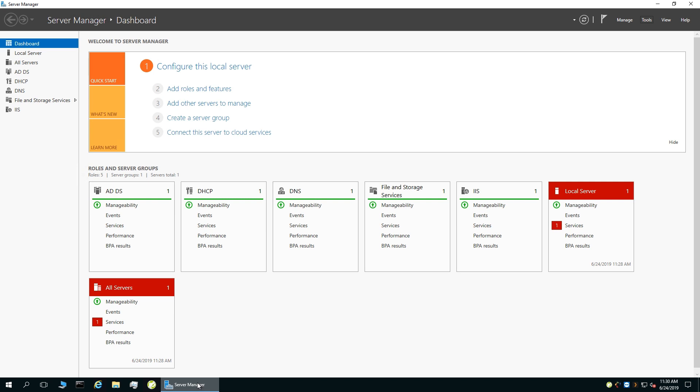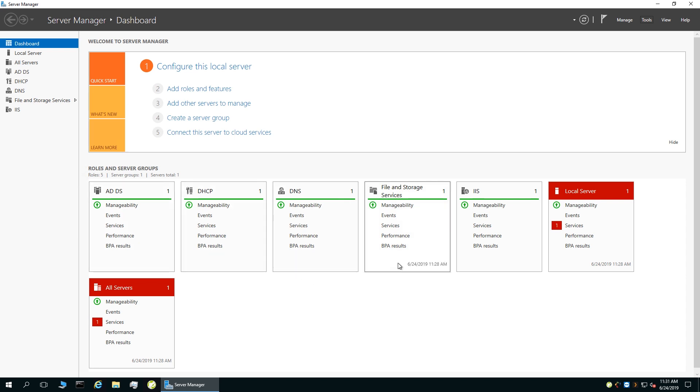I have a total of five roles running straight from the Windows Server Manager. In Server Manager, I am running Active Directory Domain Services, DHCP, DNS, File and Storage Services, which I don't use often, and IIS. I will go into detail about all of these roles in a future video. However, I am just going to give a basic overview of how I use them today.